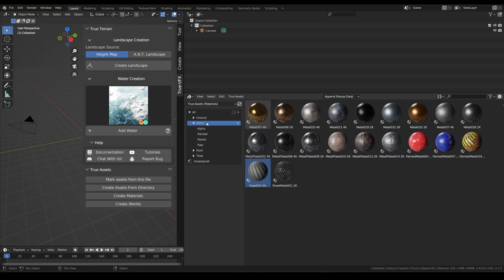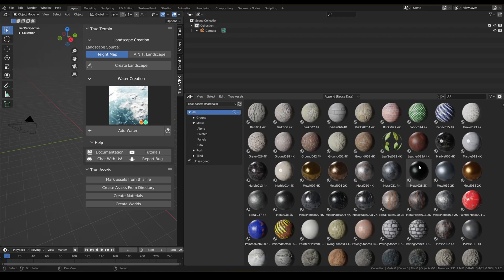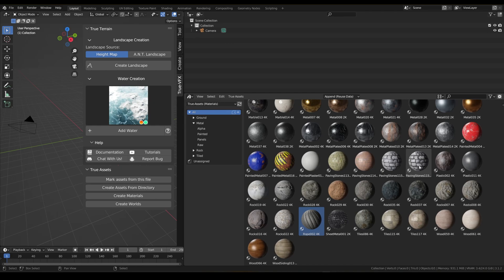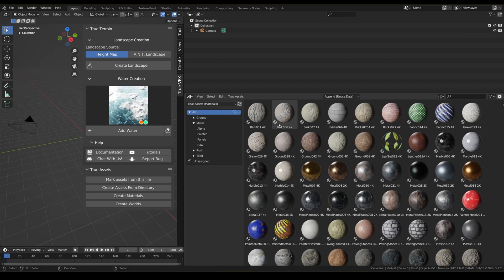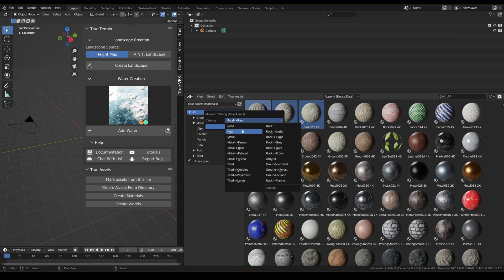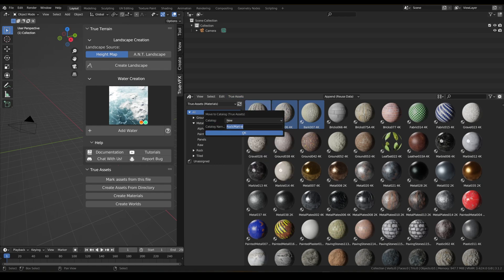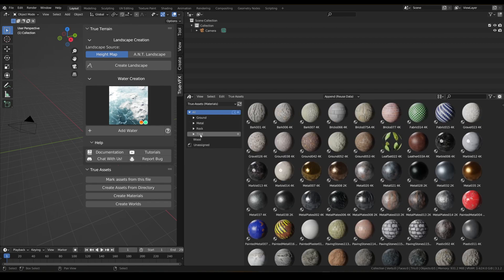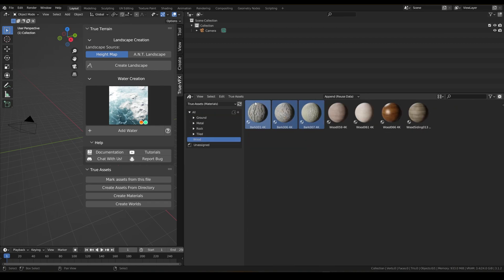Let's go back. We've obviously got some wood down here, so that's going to go in wood. Let's grab our barks and move to a new catalog — we're going to go 'wood', and then inside wood we'll put the bark materials in 'wood/bark'.